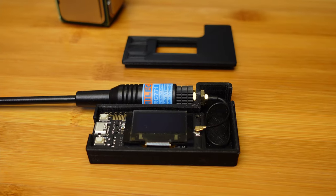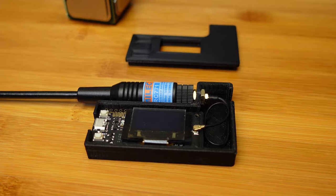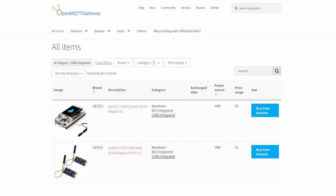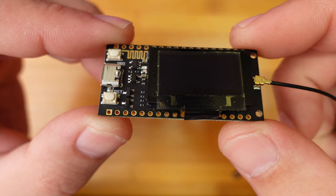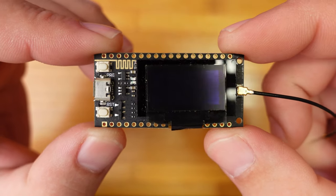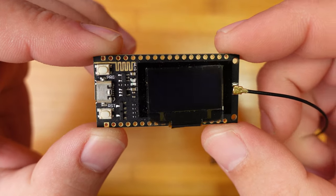Now we can deal with the Gateway. As a Gateway, we will use Project OpenMQTT Gateway. It supports two LoRa boards, Heltec and Lilygo. I will use Lilygo LoRa version 1.